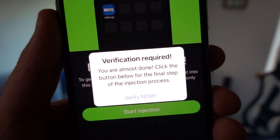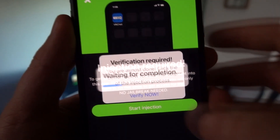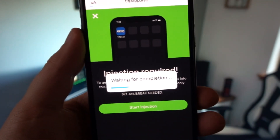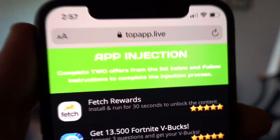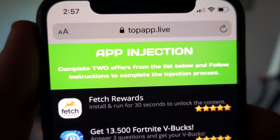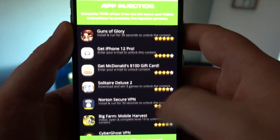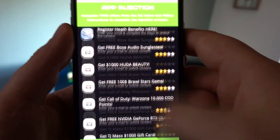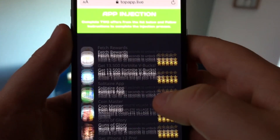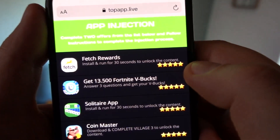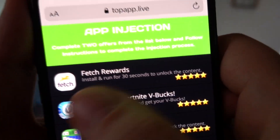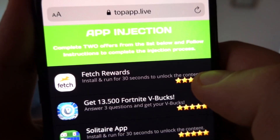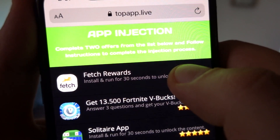What you have to do is complete two offers from the list below and follow the instructions to complete the injection process. I'm going to go for the two easiest of all the offers — I'm being offered a wide range of offers but I'll go for the two easiest ones.